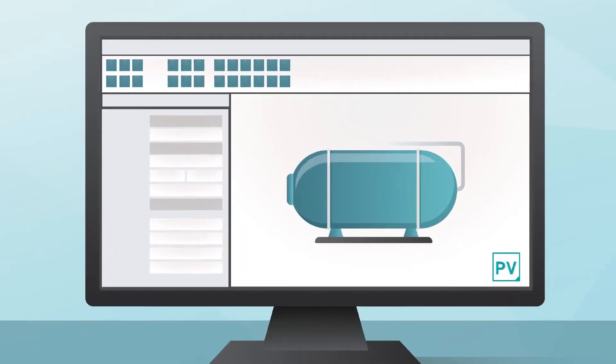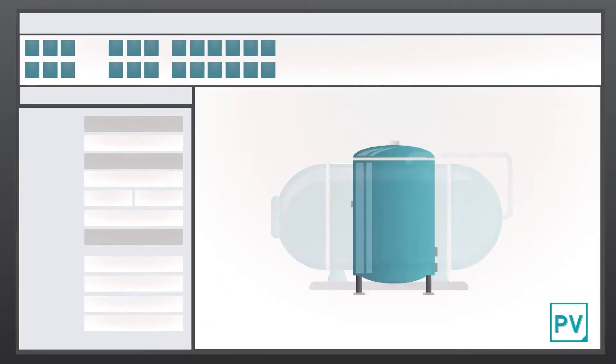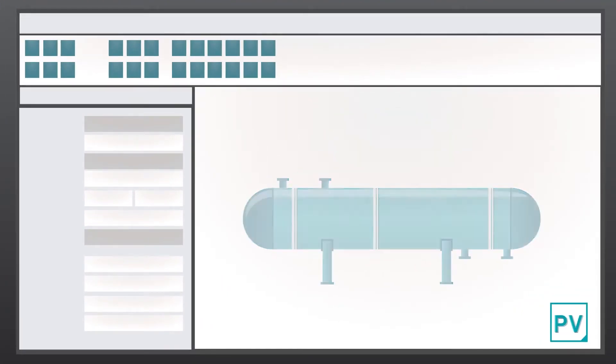PV Elite analyzes all different types of pressure vessels, including horizontal, vertical and heat exchangers.